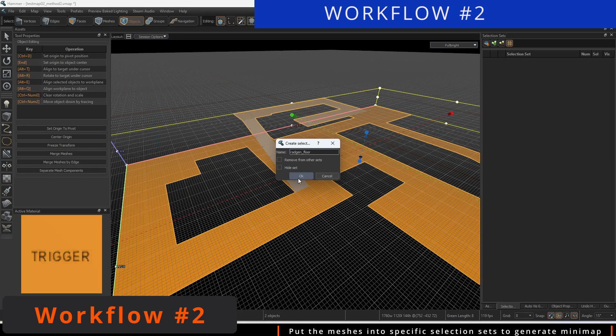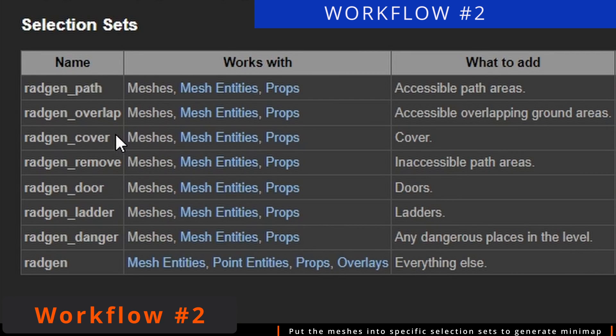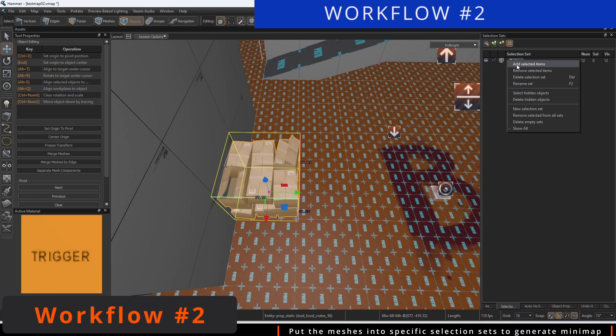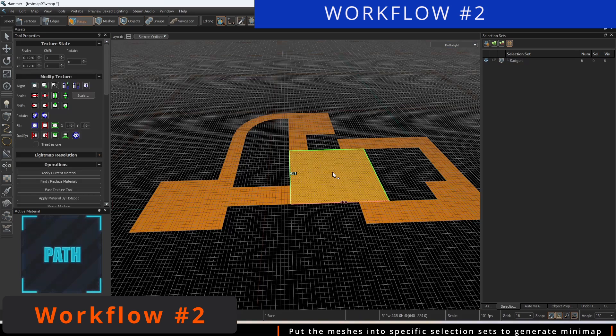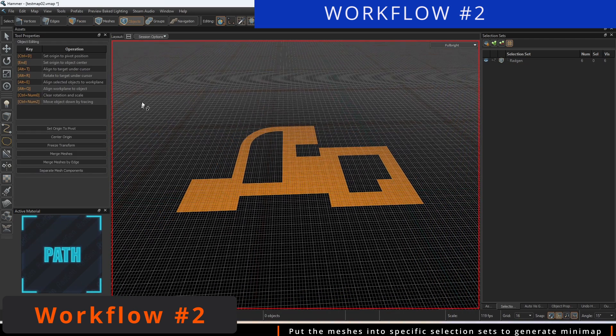Workflow 2 involves taking existing meshes and adding them directly to selection sets, using the pre-designated names that are listed on the website. Certain objects, such as props, will default to cover if added to the Radgen selection set, instead of the Radgen cover set.